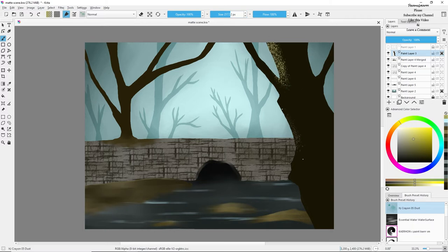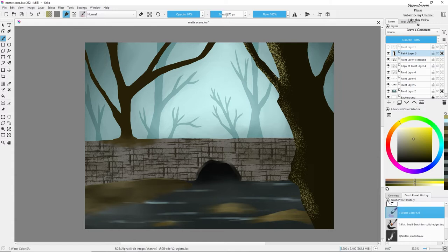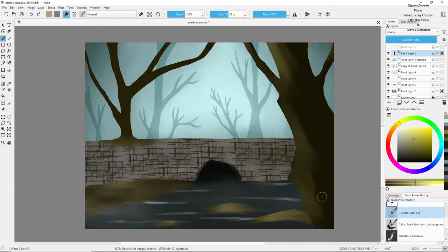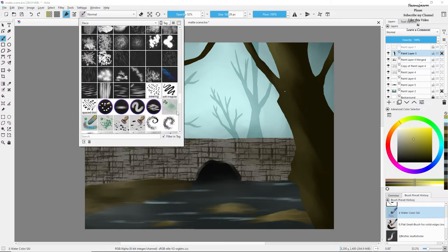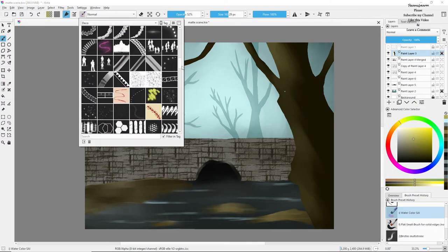Now you can see that I'm adding details to the tree branch and the tree body. As I said, I'll be adding some shadows and highlights on top of the tree body, and this is what I'm doing right now. I'm speeding up the video again so it becomes easier for you to watch.